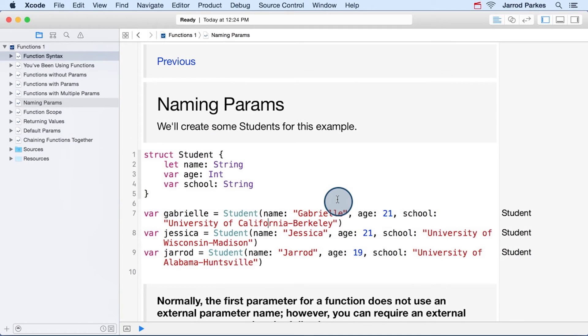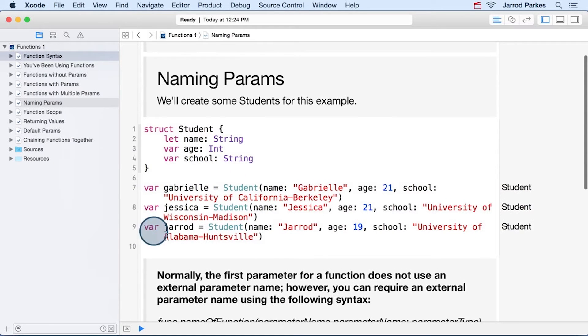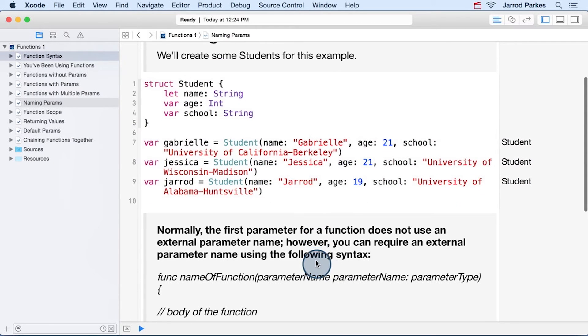Let's move on to naming parameters. I really want to focus on this section. The code here at the top is the same as before. We define a student struct, and then we create some student struct instances.